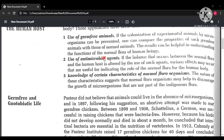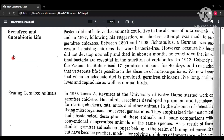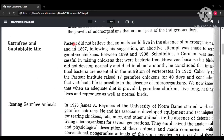Now let's move to germ-free and notobiotic life. Pasteur, a scientist, did not believe that animals or vertebrates could live without microorganisms — he stated that animals could not live in the absence of microorganisms. Following his suggestion, in 1897 an abortive attempt was made to rear germ-free chickens. Between 1899 and 1908, Scotelius, a German scientist, was successful in raising germ-free chickens.